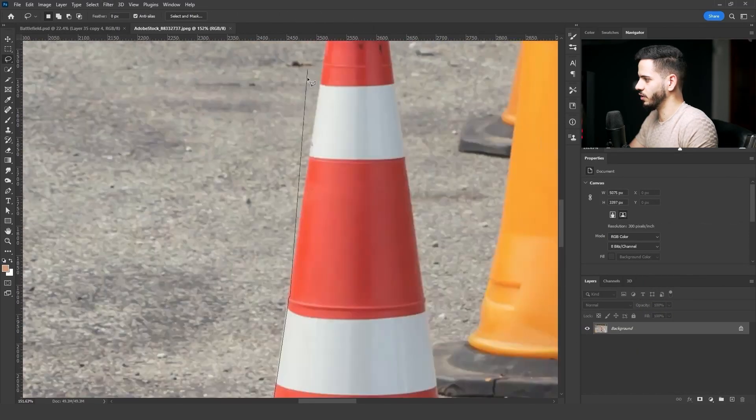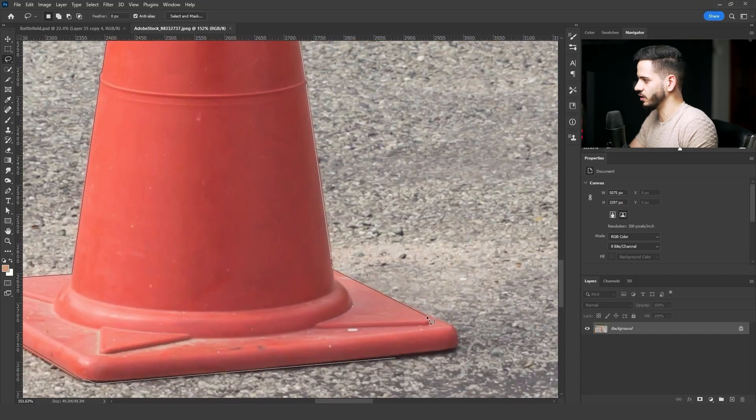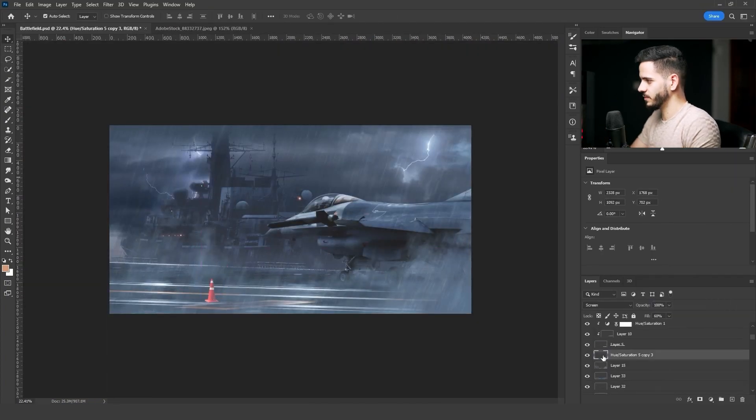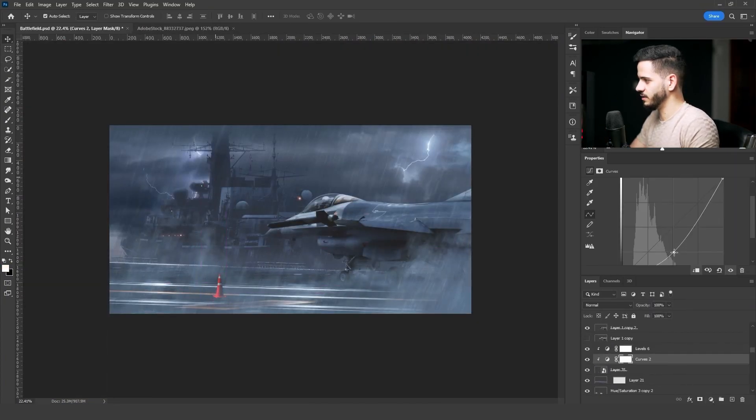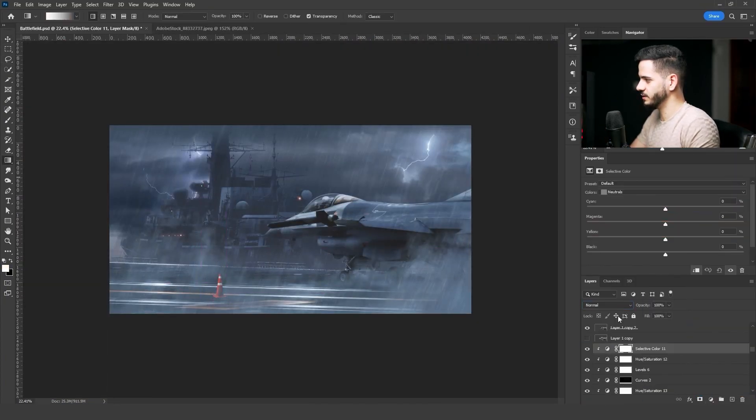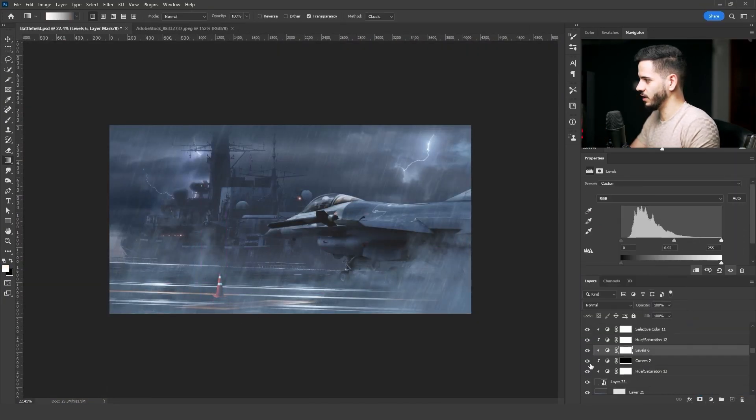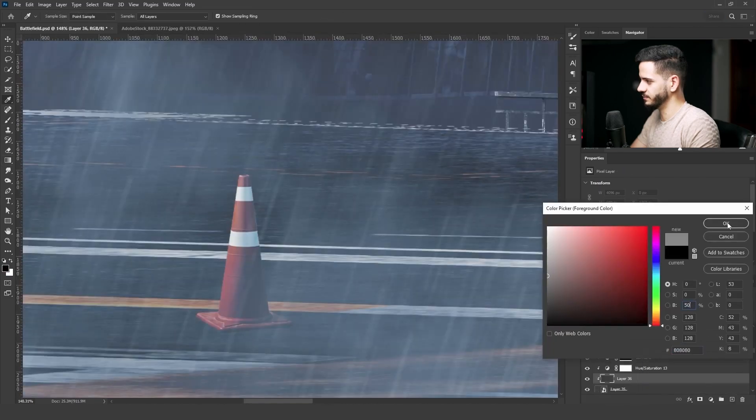Then I got the cones stock images and went through the same steps to match the color and lighting.